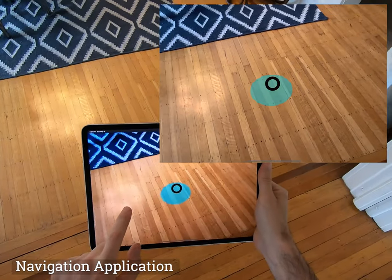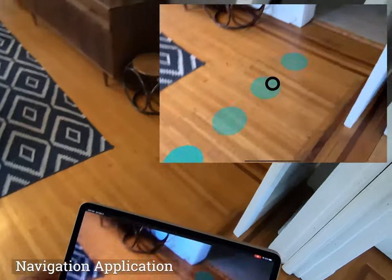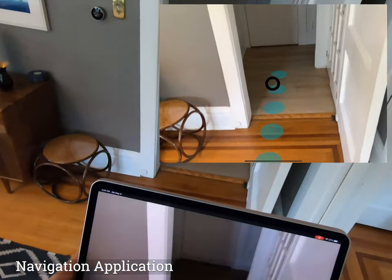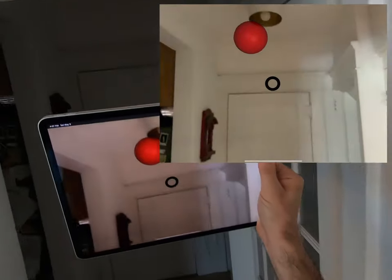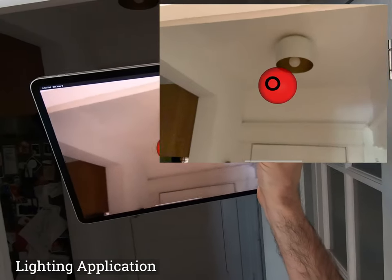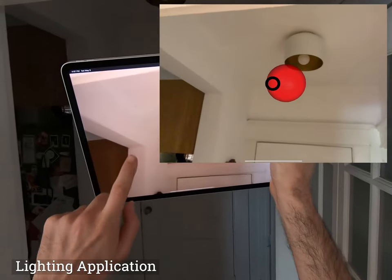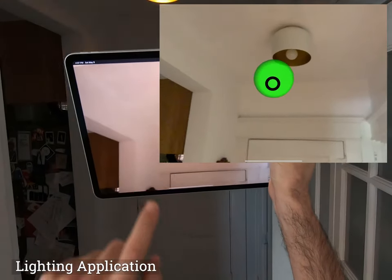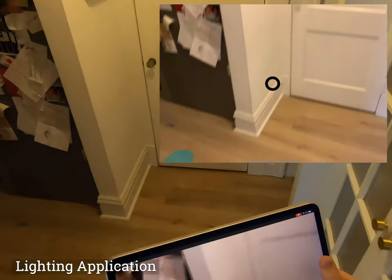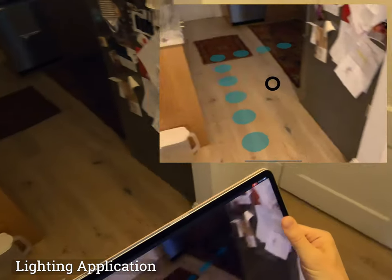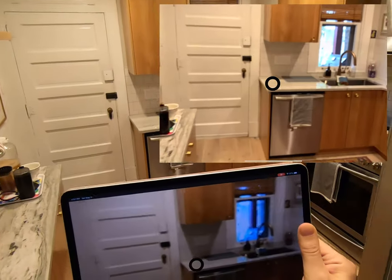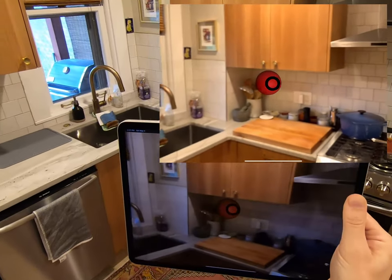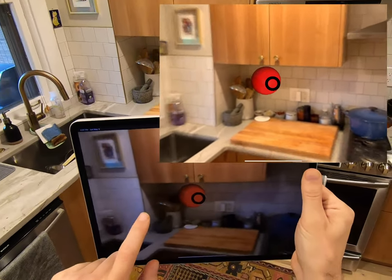Tap the screen to send a click event to an application — in this case, a navigation guide. Any network device can host applications, which then connect to other digital services like this lighting controller. We map the scene ahead of time, allowing occlusion of content hidden behind barriers like walls.